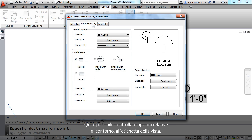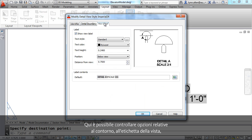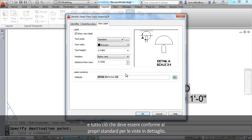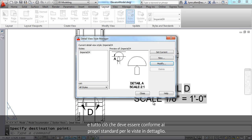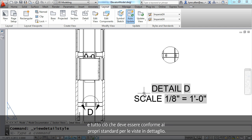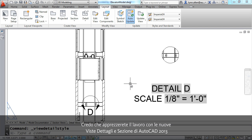Here you can control options that have to do with the boundary, with the view label, everything that you need to make sure that the detail views follow your standards. I believe that you're going to really enjoy working with the new detail and section views inside of AutoCAD 2013.